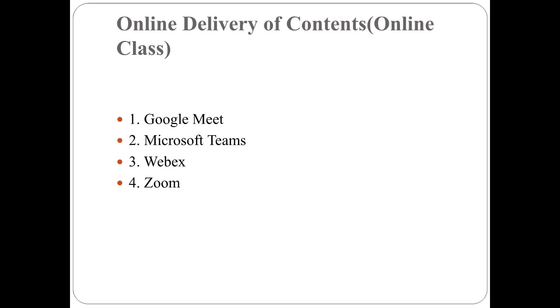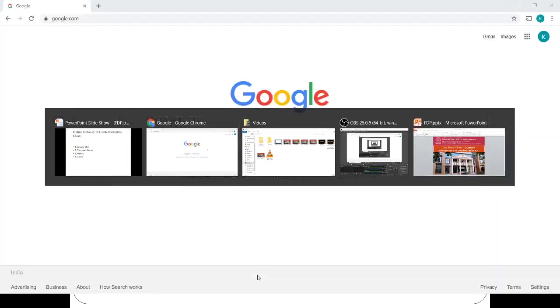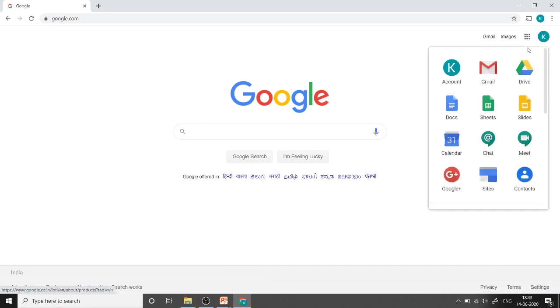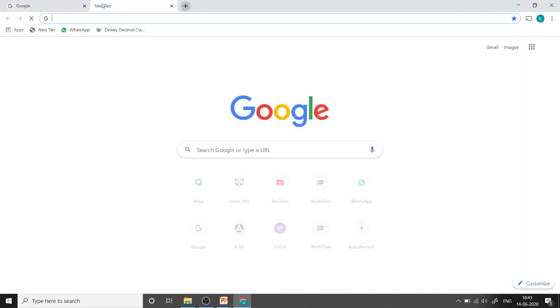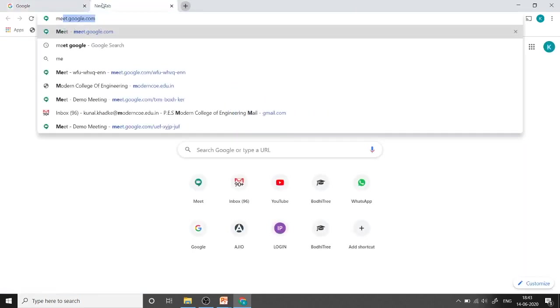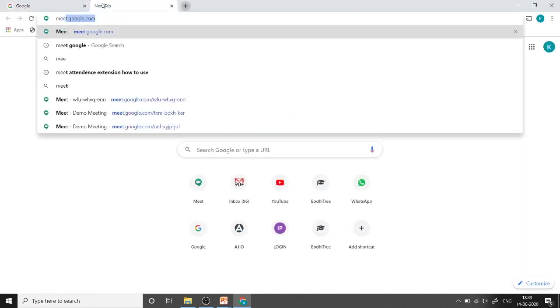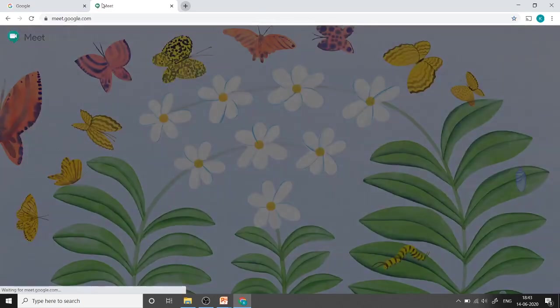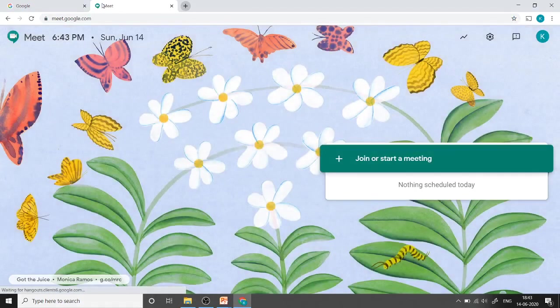To start Google Meet, we can click on Google apps by clicking on these nine dots and select Meet from here. Or we can directly type the URL as meet.google.com and press enter. It will redirect us to the Meet page.